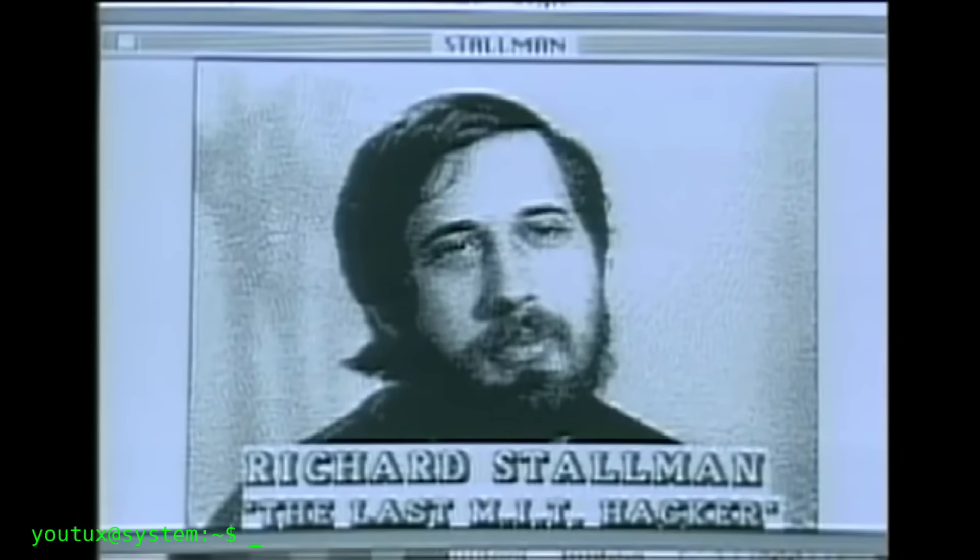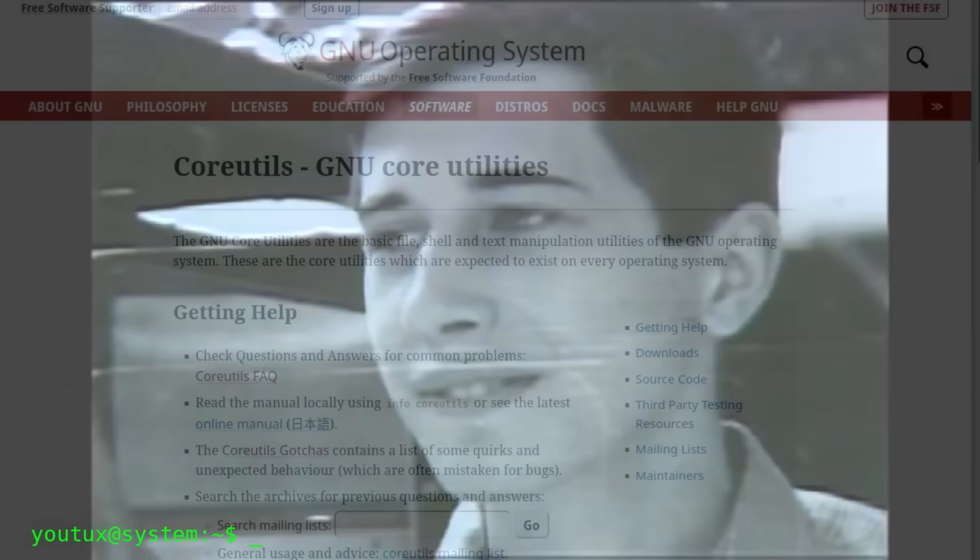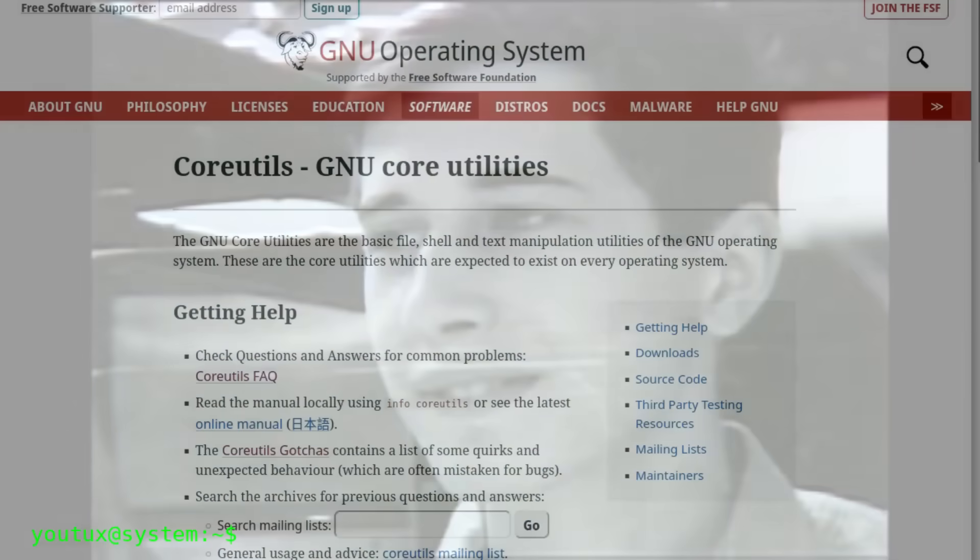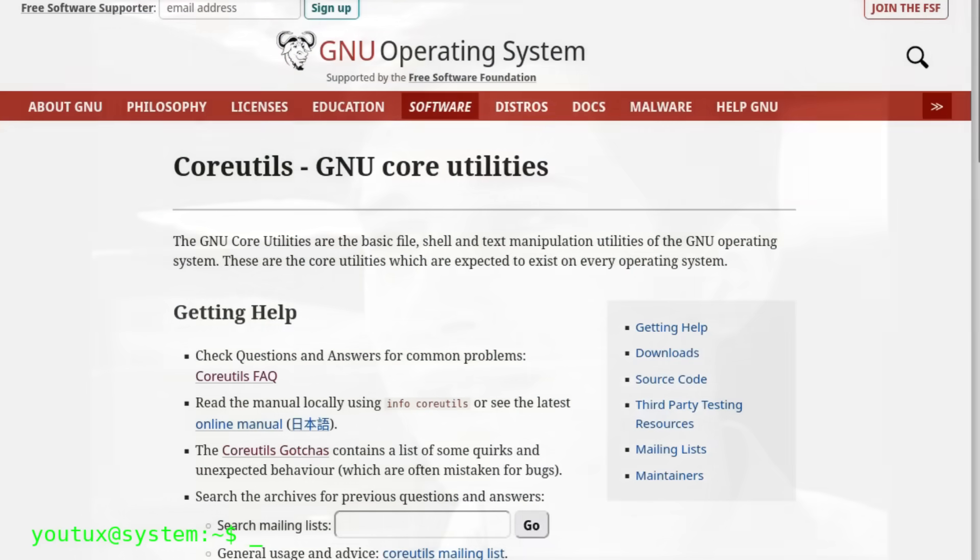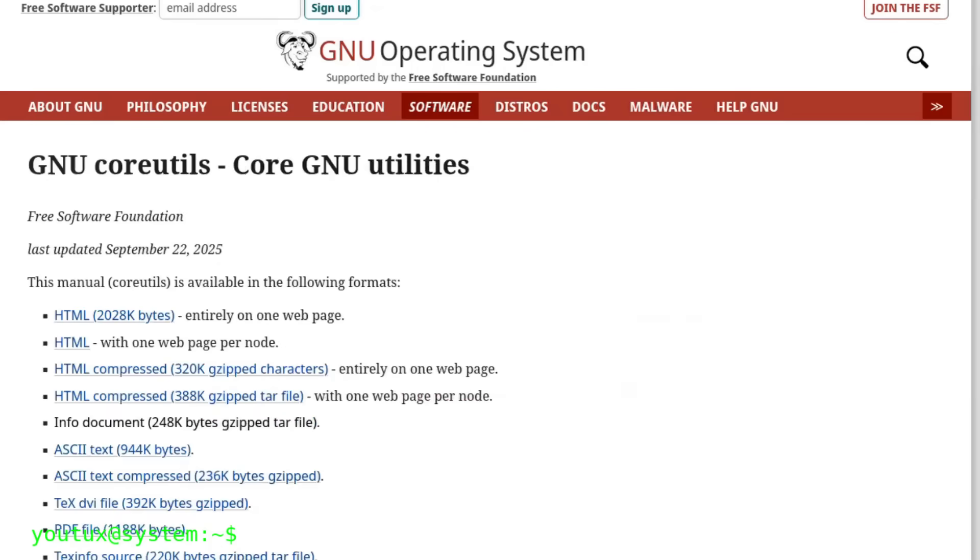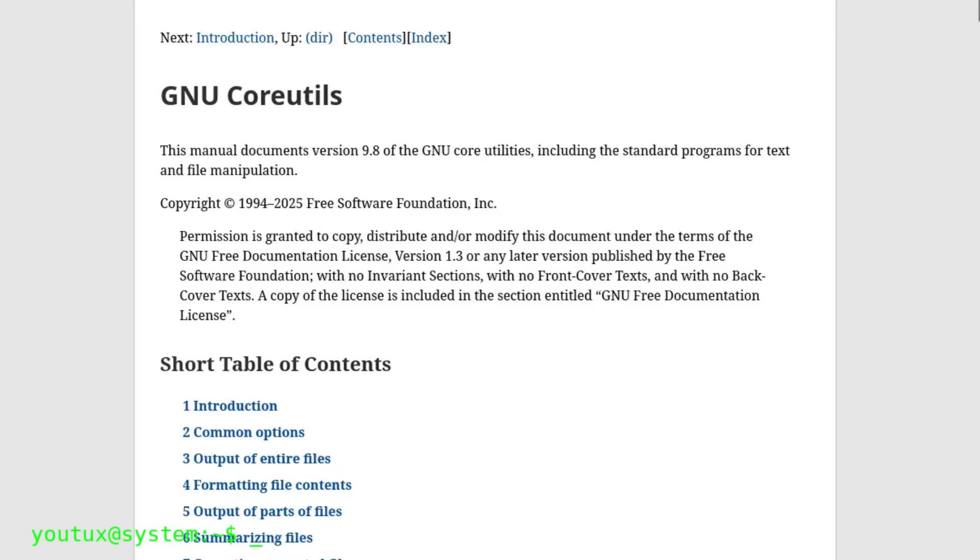He started right from the basics, from the fundamental commands. This is how the first free versions of ls, cp, rm, cat, and dozens of others were born. At first, they were divided into three packages: file utils, text utils, and shell utils.